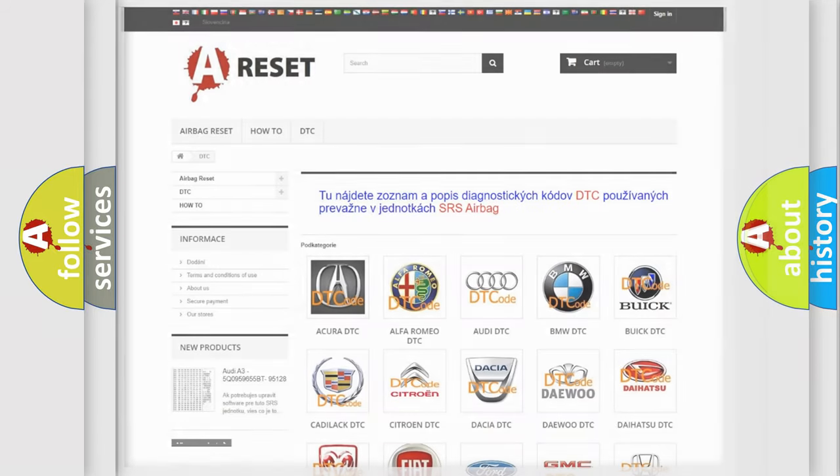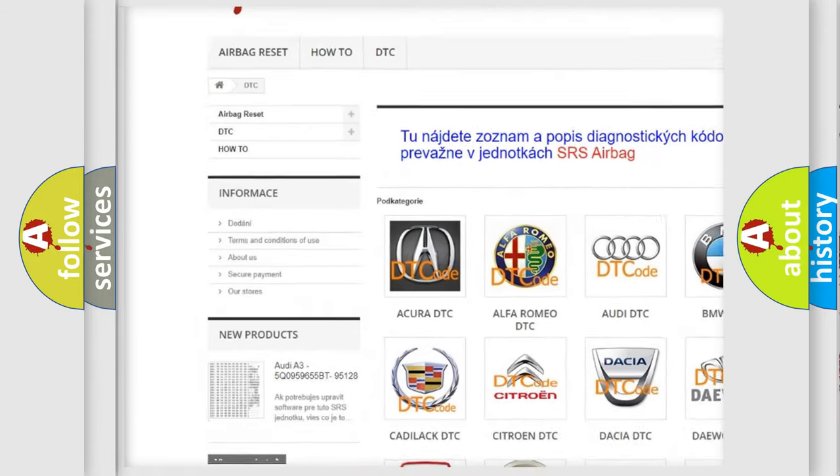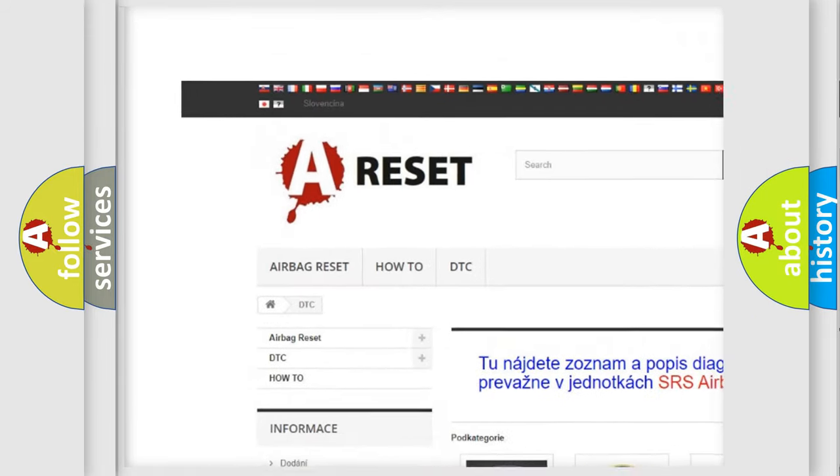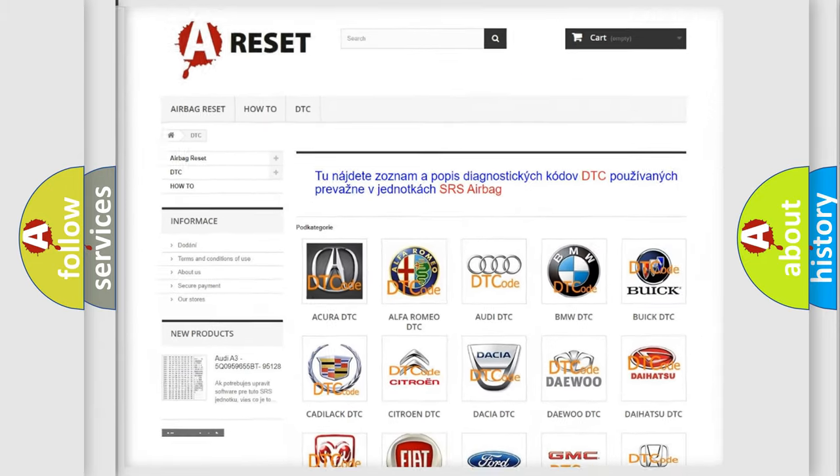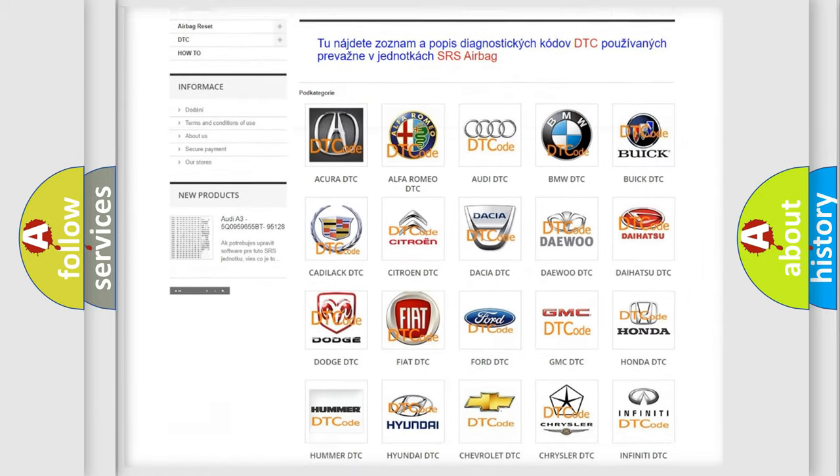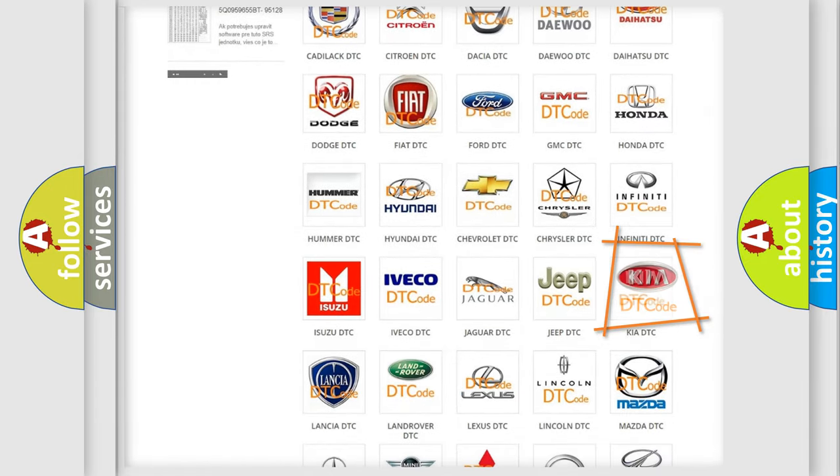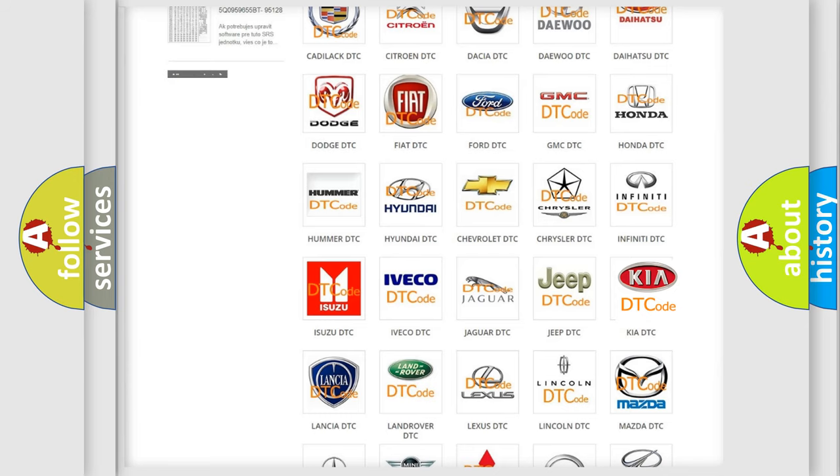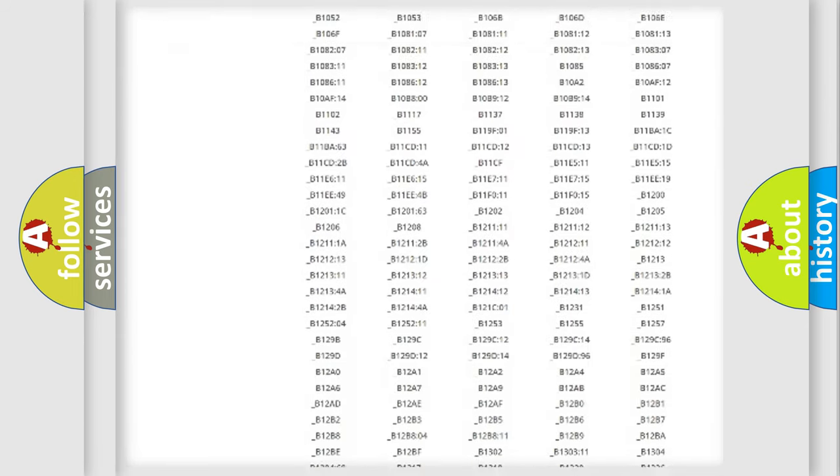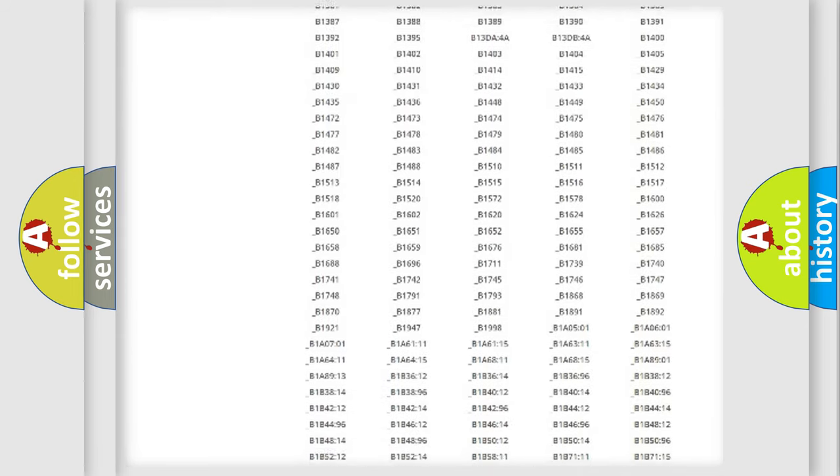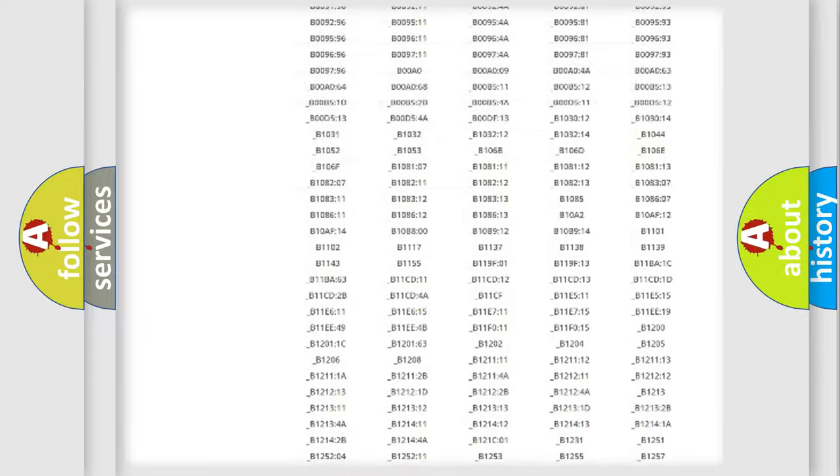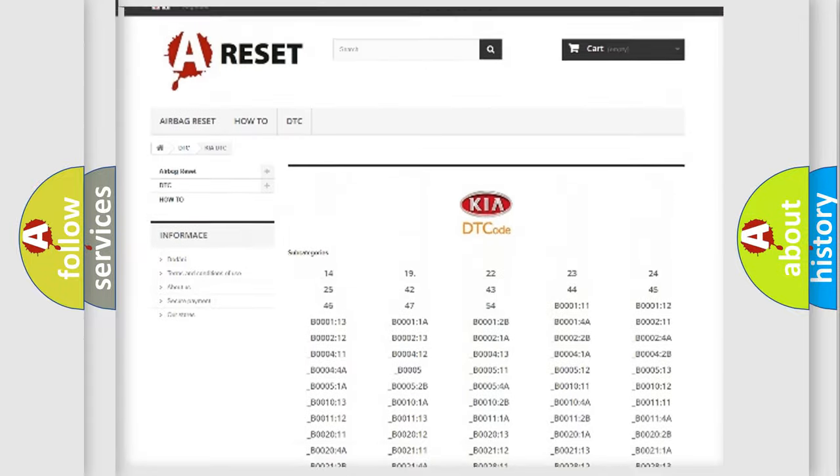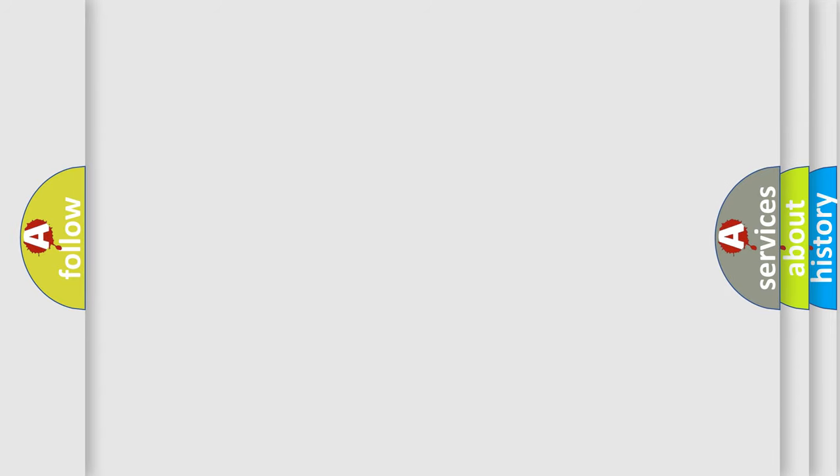Our website airbagreset.sk produces useful videos for you. You do not have to go through the OBD2 protocol anymore to know how to troubleshoot any car breakdown. You will find all the diagnostic codes that can be diagnosed in KIA vehicles, and many other useful things. The following demonstration will help you look into the world of software for car control units.